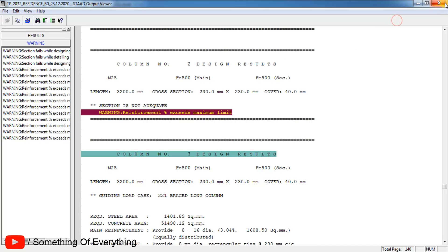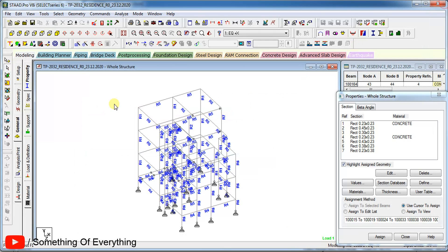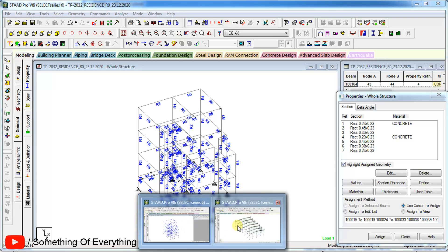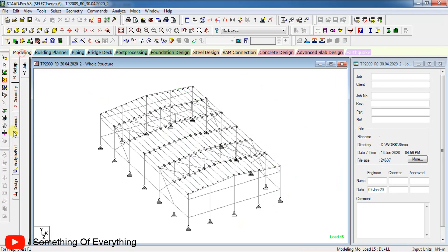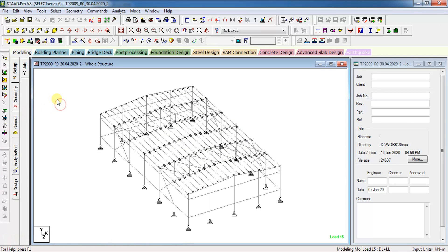This was about RCC members. Let us now see how to check the same in steel model. This is one of the steel models. To check the utility ratio of the members in steel model,